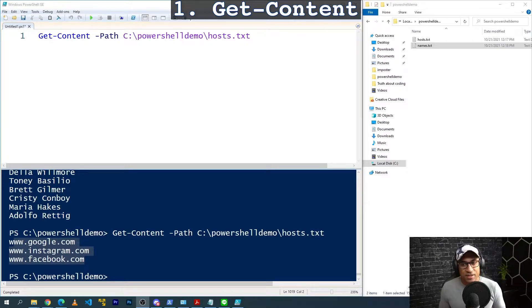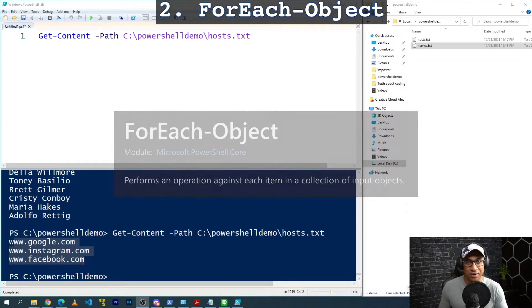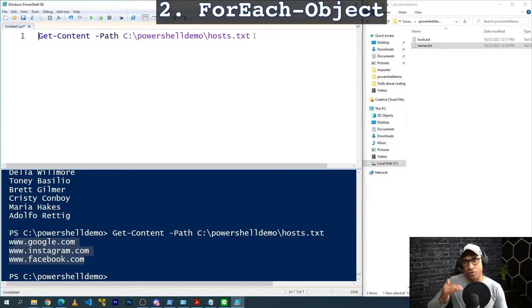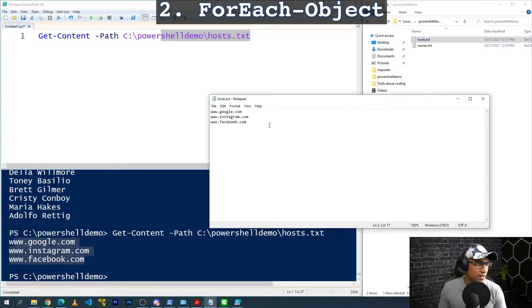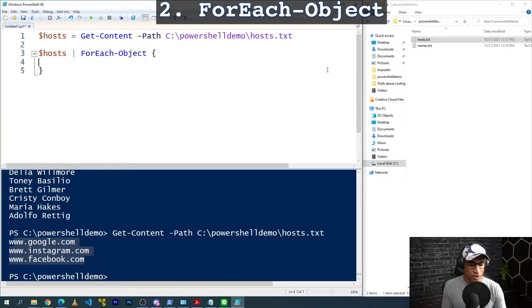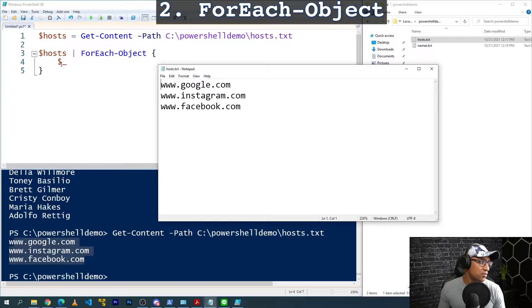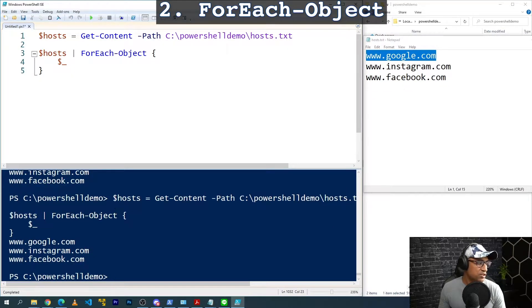The second command I use all the time is the ForEach-Object command. If you've done other programming before, you can think of it as a for-each loop, because that's essentially exactly what it is. The ForEach-Object command lets you iterate through a collection of objects. So when we do Get-Content and bring in those three hosts and store to a variable, we can then pipe into ForEach-Object with open-close braces to indicate the block of code where we do stuff.